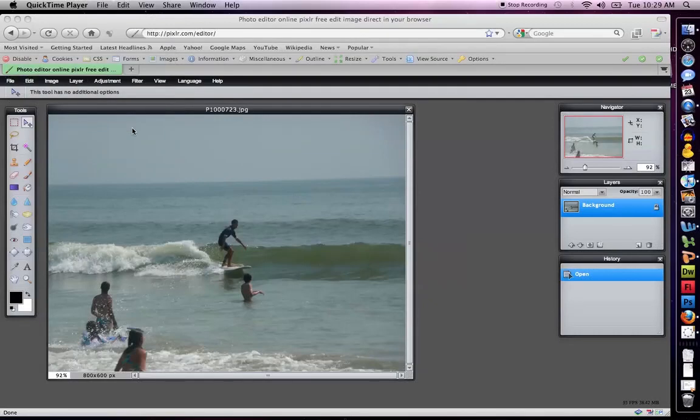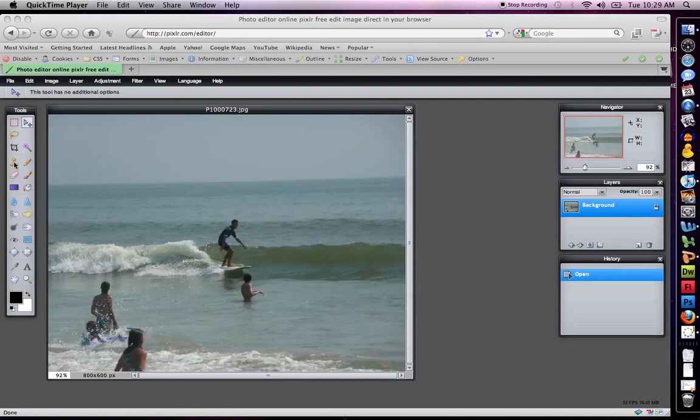So there are a couple features that I wanted to show in Pixlr. First of all, you see you have the clone stamp tool, you have the main tools you do in Photoshop. I've shown those in the GIMP tutorial and in Photoshop tutorials before, so I'm not going to go through those again.